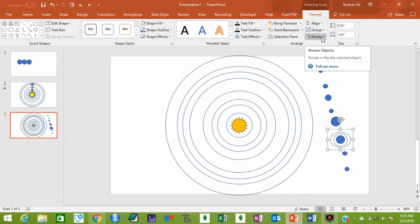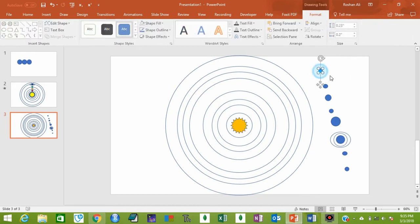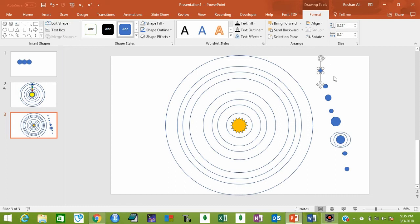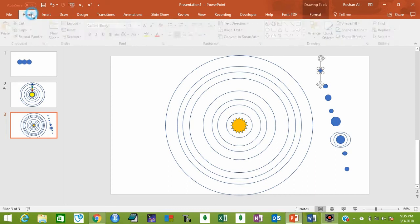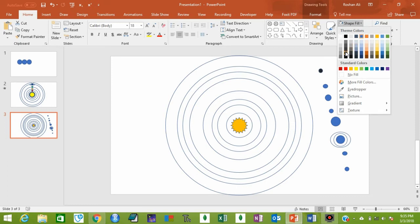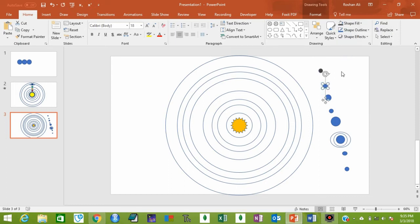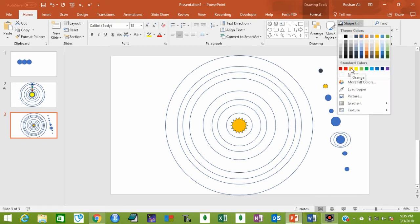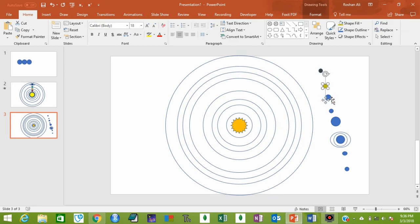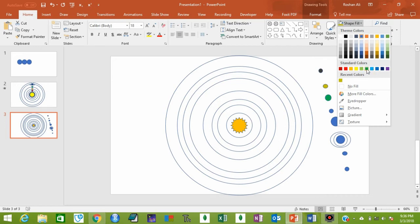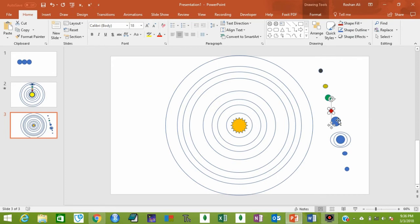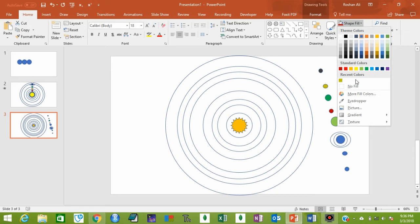While holding Ctrl, select this ring and the inner circle, then go to Format, Group, and make it a single group. Now change the colors of the different planets. Mercury is a dark color — go to Home, Shape Fill and make it dark. Venus has an orange-like color. Earth is blue and green — let's make it green. Mars is red — make it red.